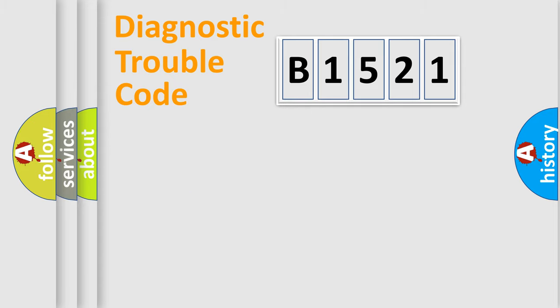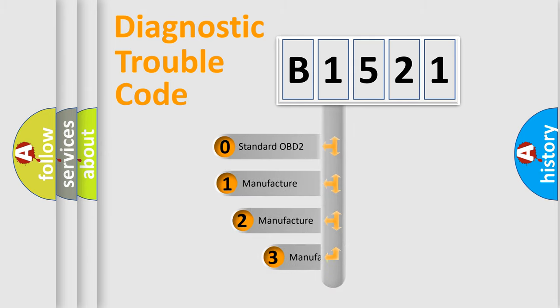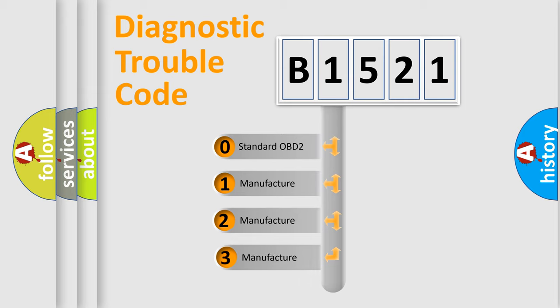Powertrain. Body. Chassis. Network. This distribution is defined in the first character code.